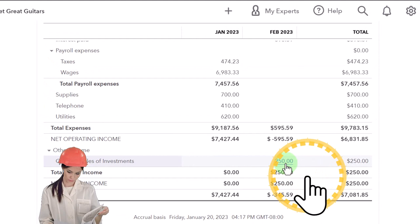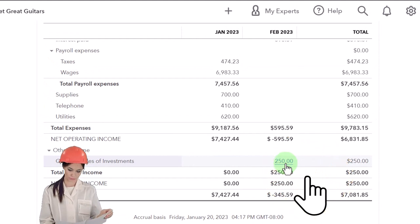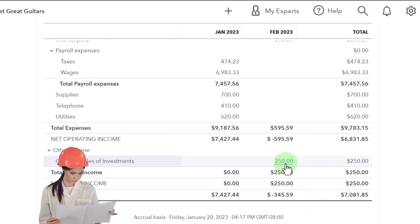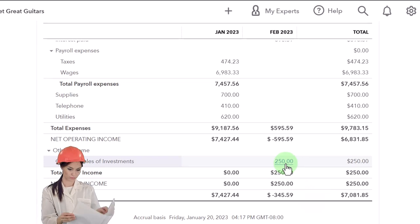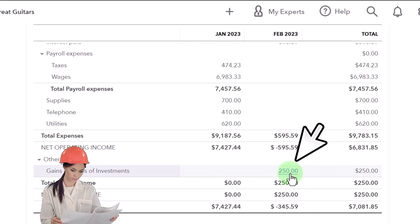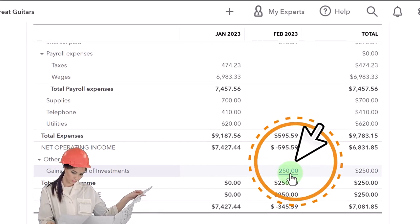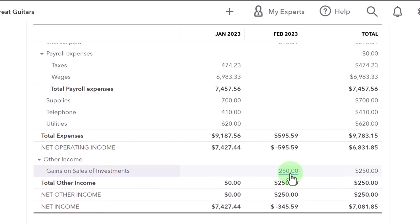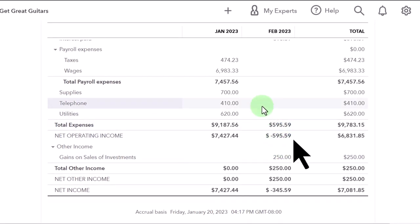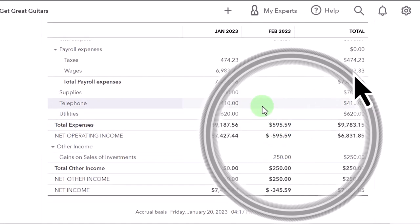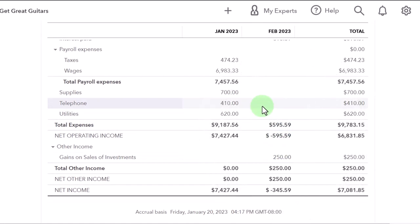I'm not going to get into generally accepted accounting principles right now regarding when you put items in ordinary income versus below. But the general idea is why you'd want something in operating income as opposed to the other income section down below.